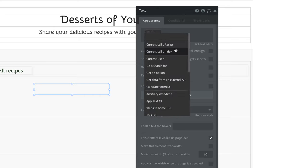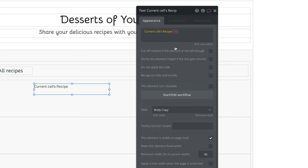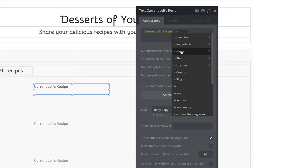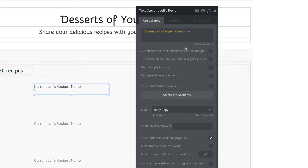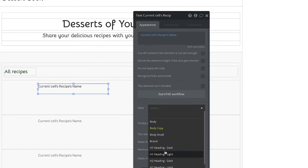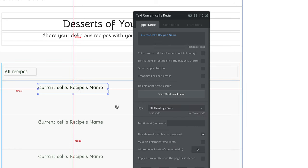For this text box, we want to insert dynamic data, and because it's inside our cell, we get a new expression called current cell. Specifically, Bubble is giving us the current cell's recipe, since that's the type of content the repeating group is set to. When we select current cell's recipe, we get all of the custom fields and expressions we have access to. For this text element, we want to know the recipe's name.